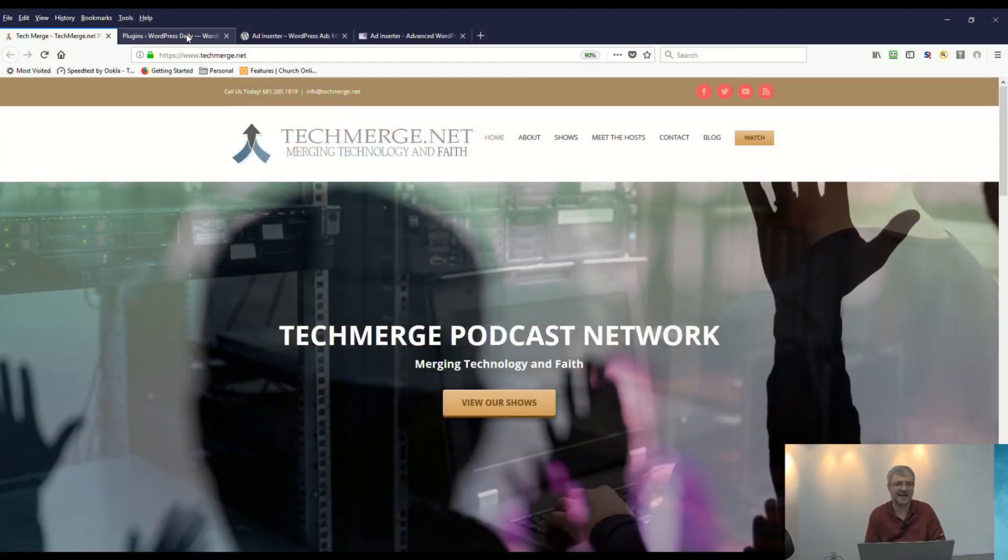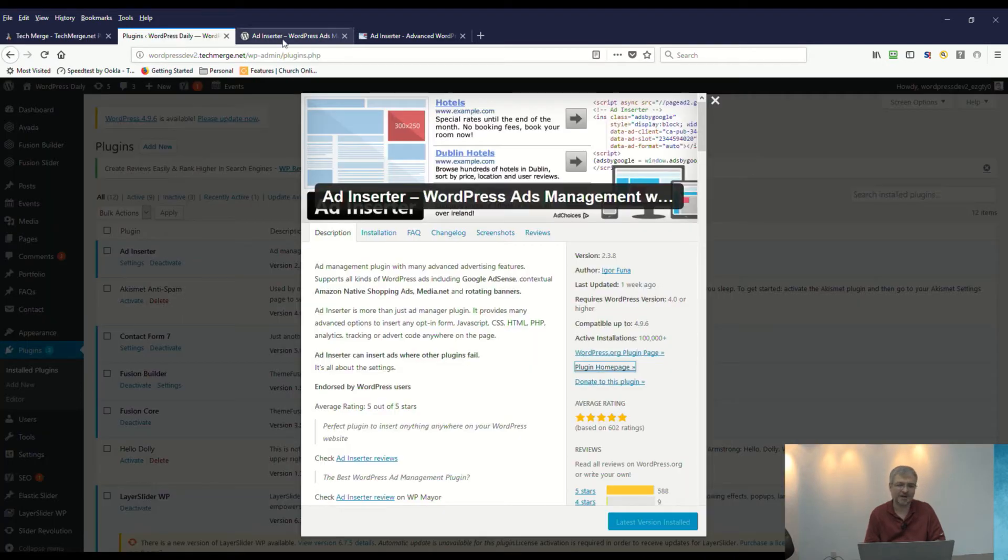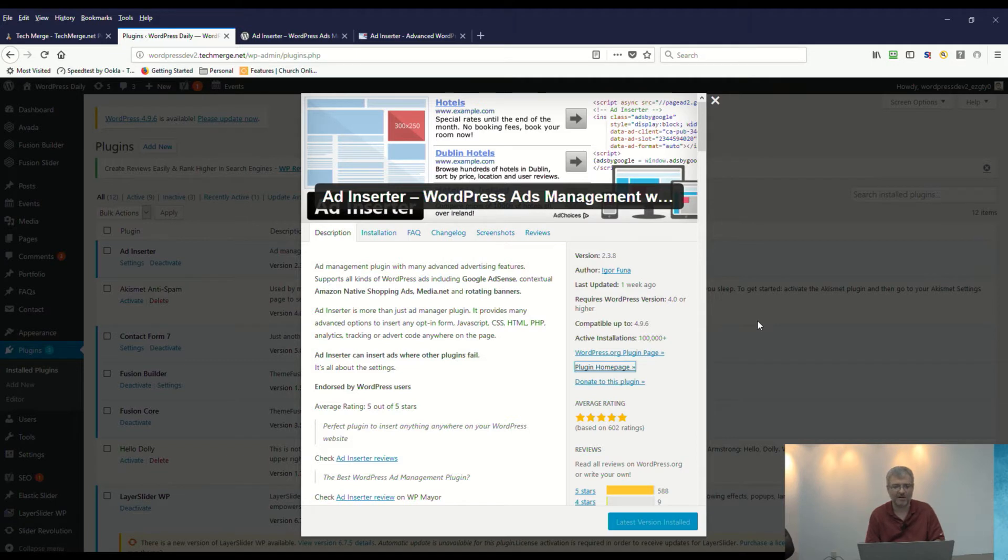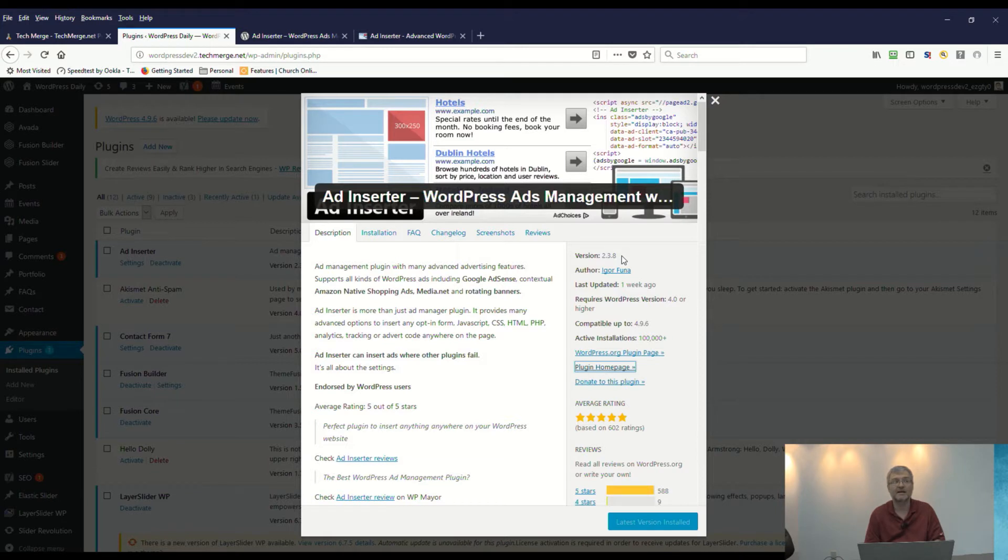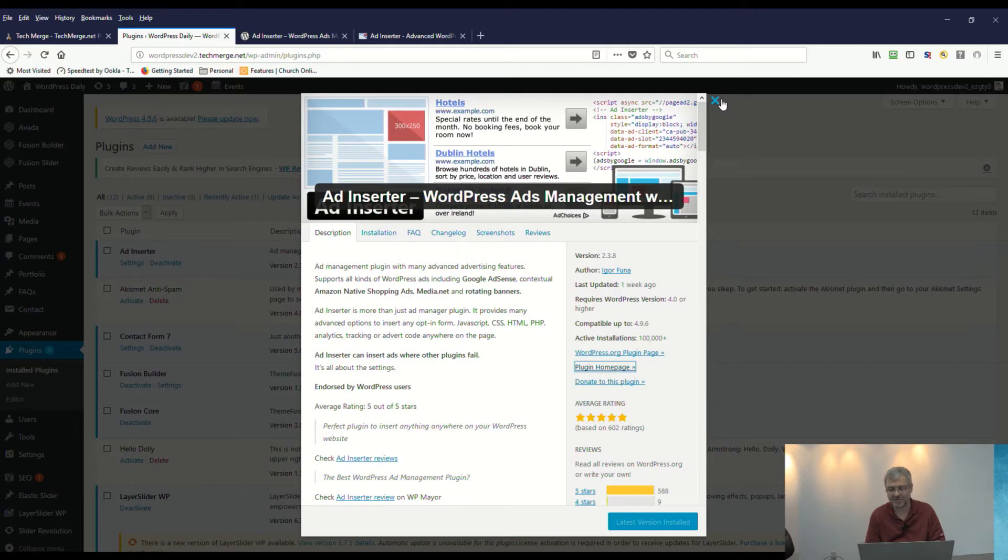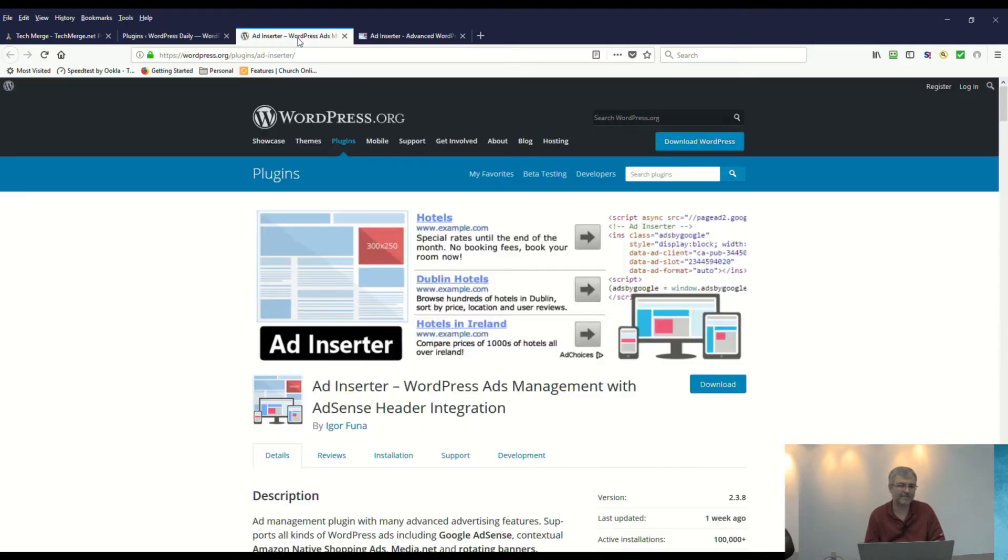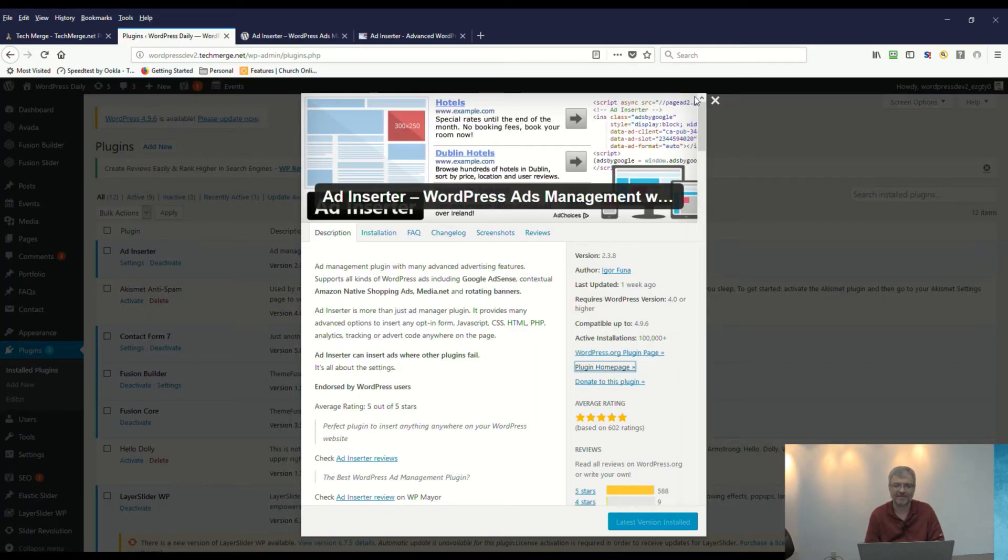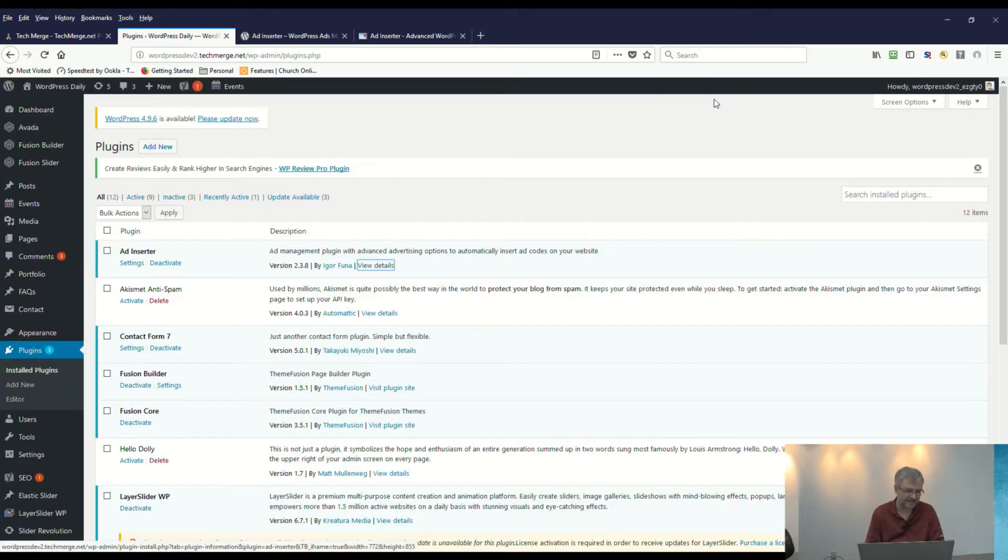So let's just dive into WordPress today and take a look. Ad Inserter—there's a premium version of it as well, but this is the free version that we're going to take a look at. It basically allows you to insert ads anywhere within your WordPress site. If you go into adding a new plugin and type in Ad Inserter, you'll come up with a page like this and you can download it, install it, and activate it right within your WordPress site.